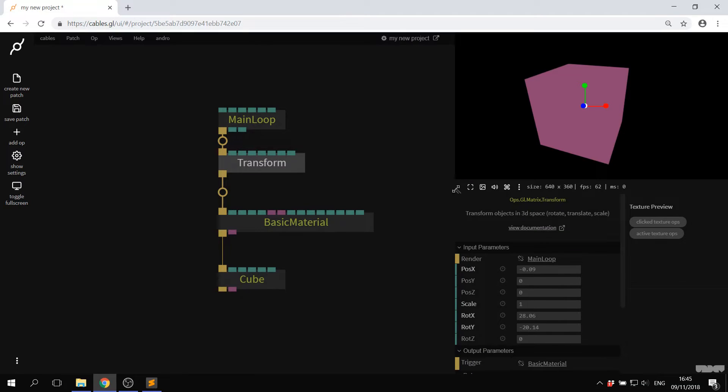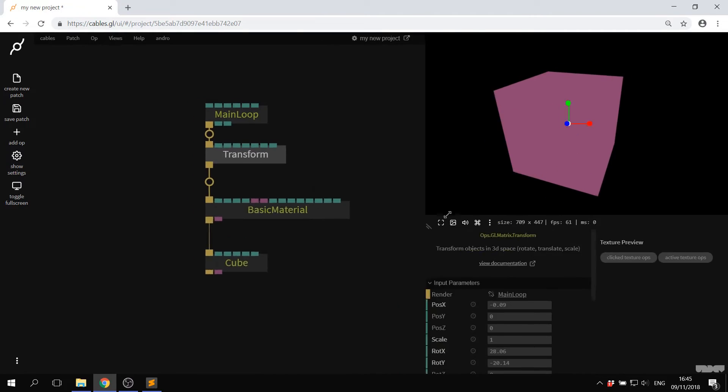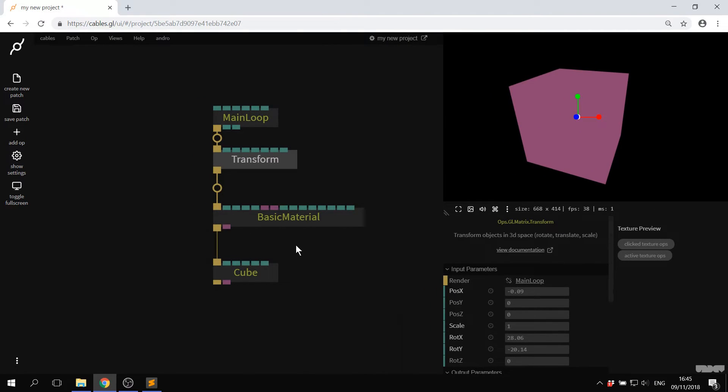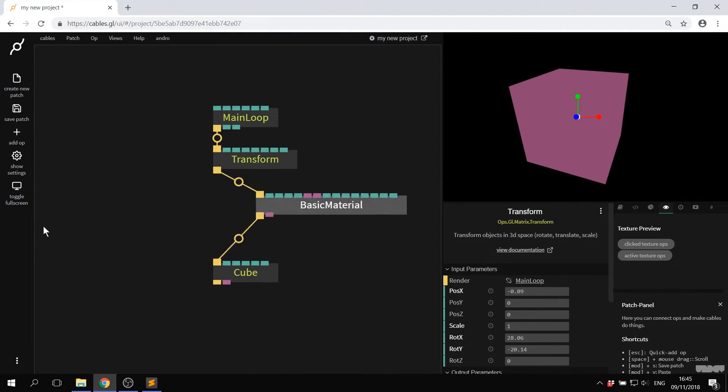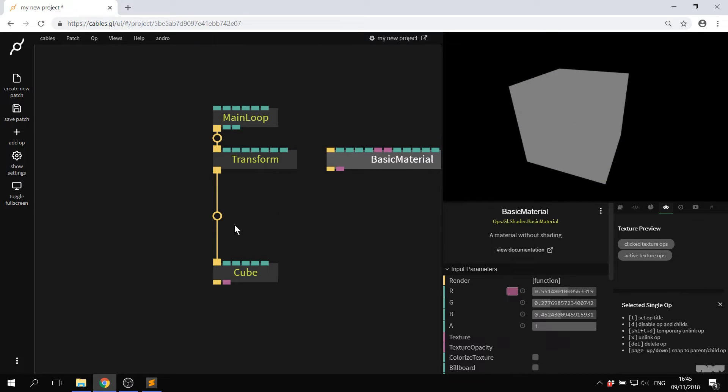If I click here, I can get this, click and drag. If you grab hold of an op and shake it, you can disconnect it.